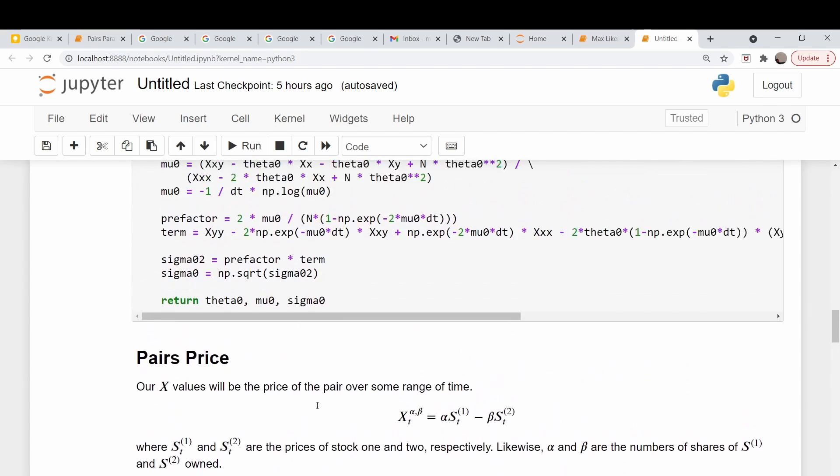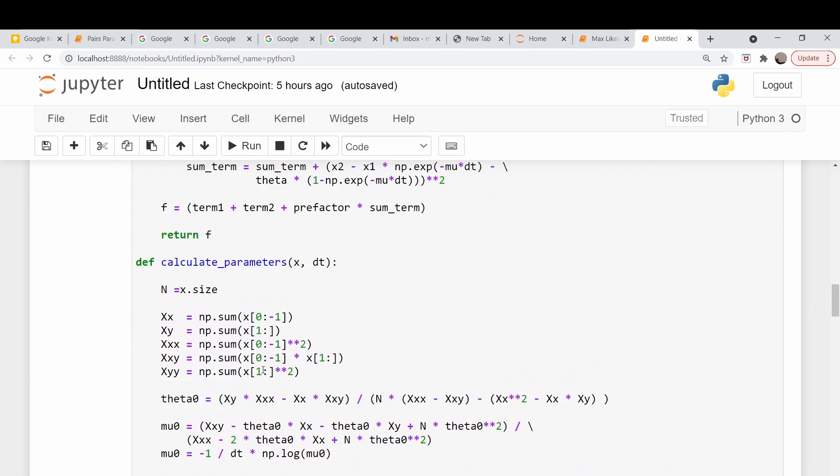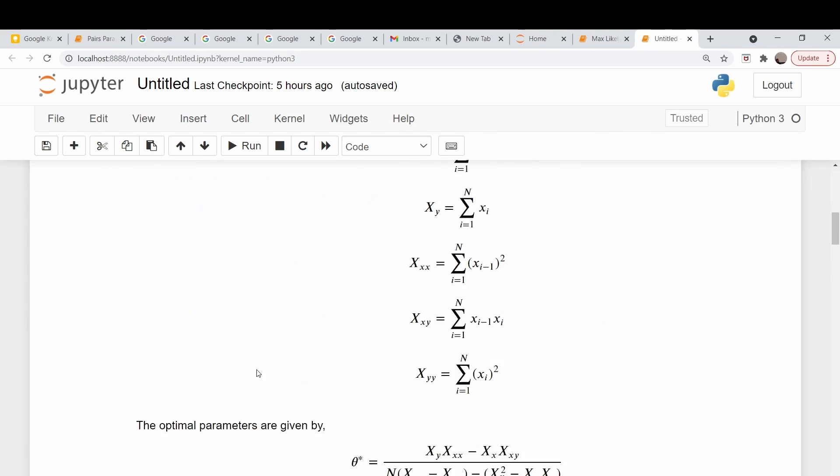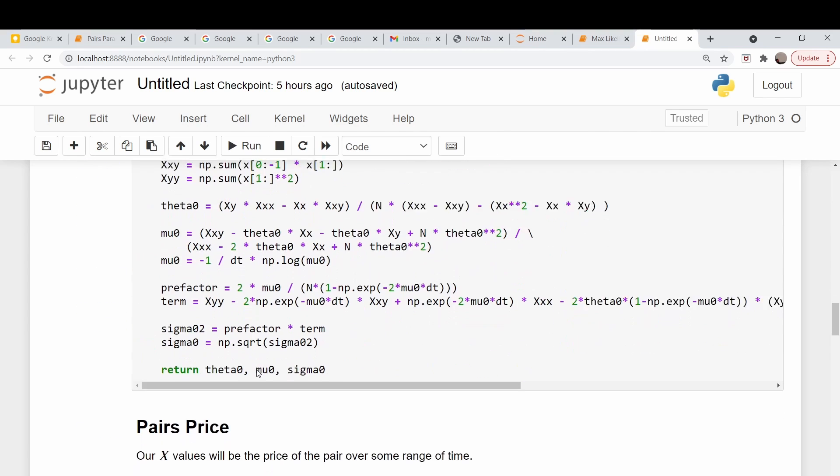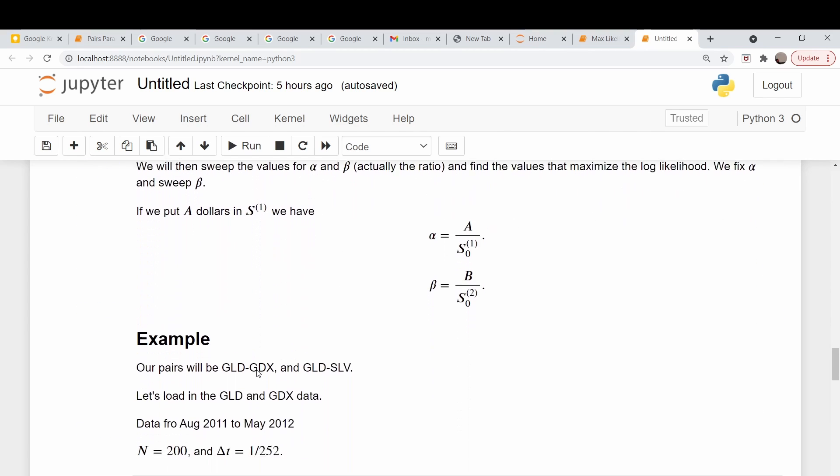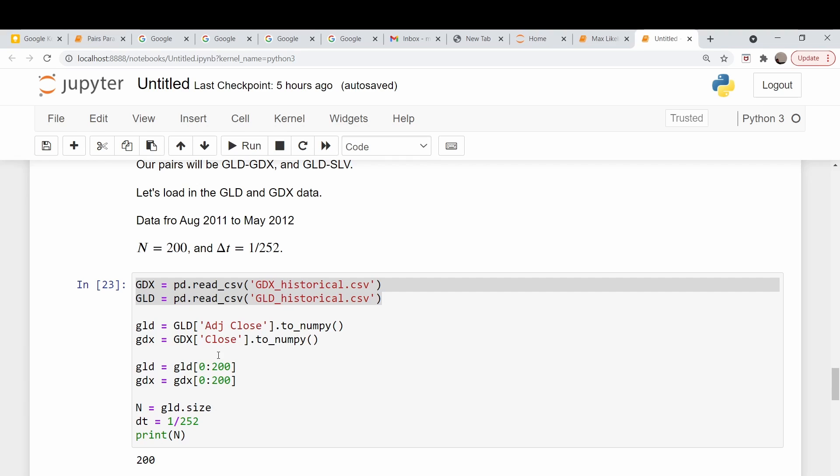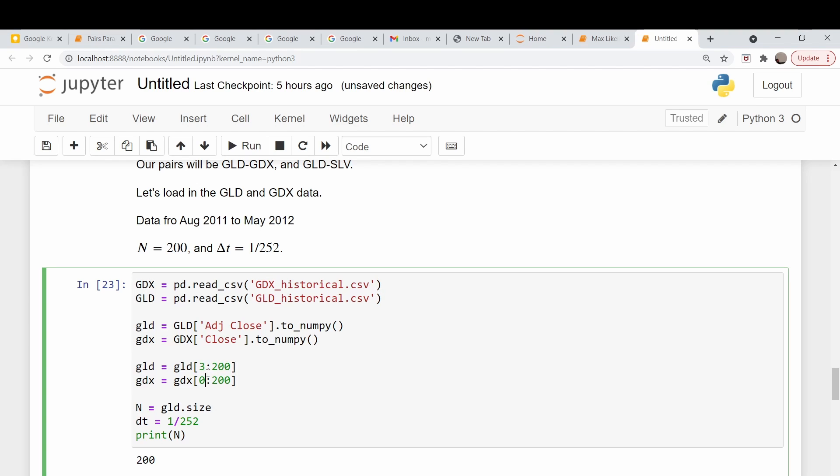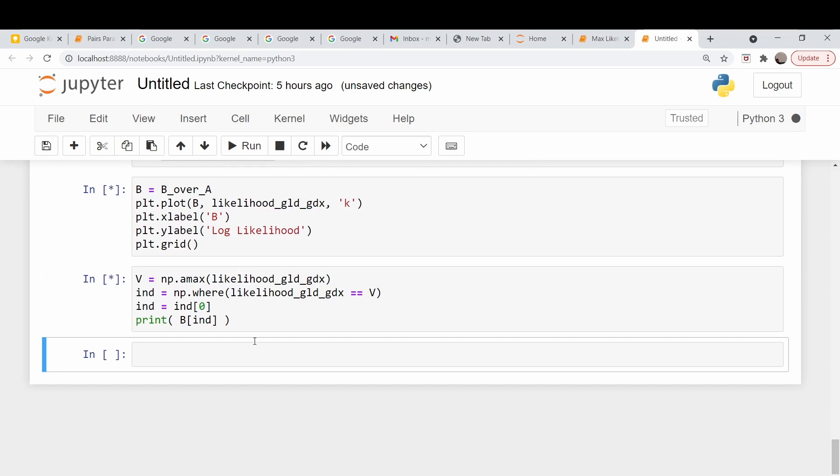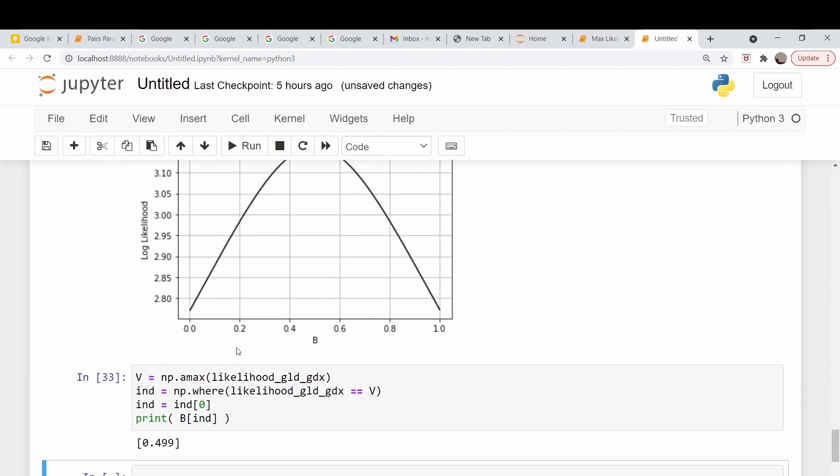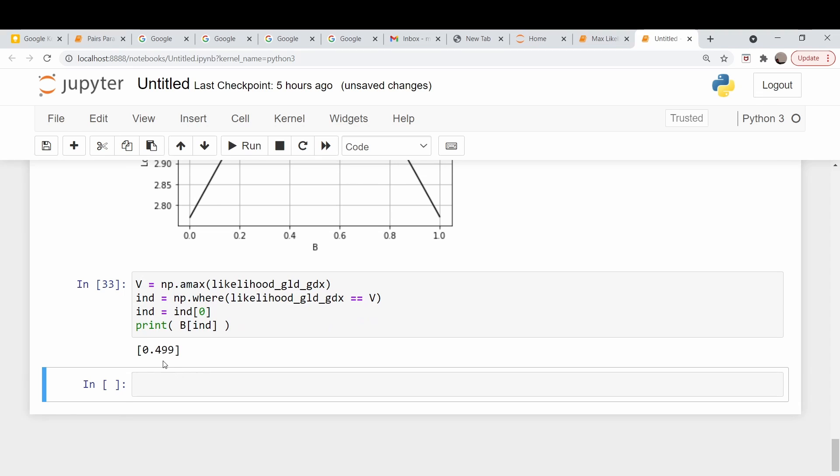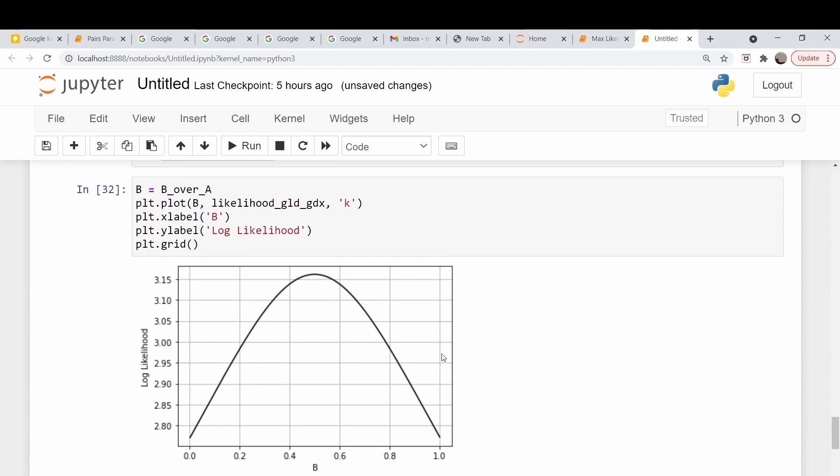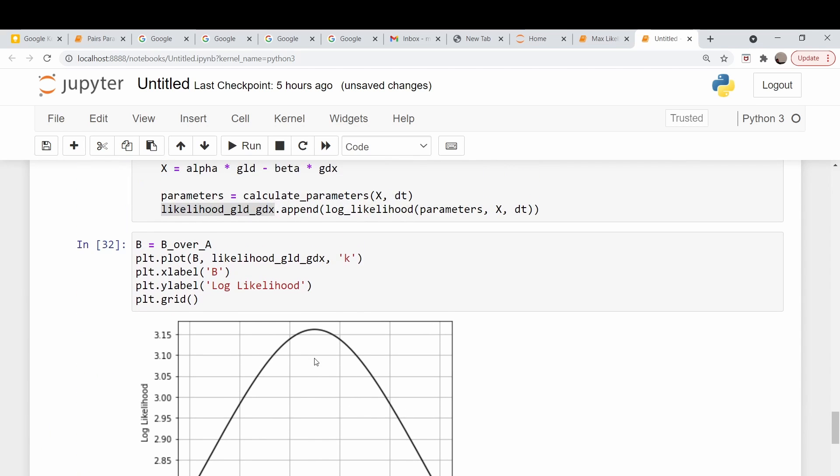The authors in the book get a value of not 0.509, they get 0.454. This is very sensitive to your input parameters. If we don't go from 0 to 200 and we go from, say, 3 to 203 - remember these data files contain more than 200 points - and we rerun all of this, we will get a slightly different number. In this case, we get 0.499. This is very sensitive, and that may explain the slight discrepancy between what I get and what the book gets.